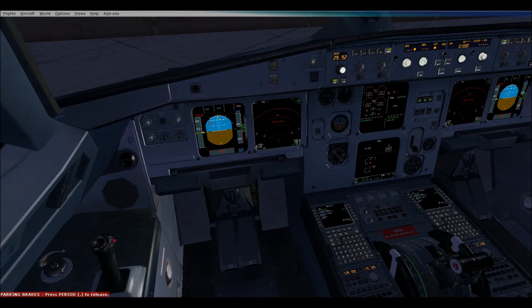Our call sign today is Delta 1974, from Memphis to Atlanta. We are flying the BB King 1 departure and so on. What we want to get today is the BBK-1 departure, accurate transition.